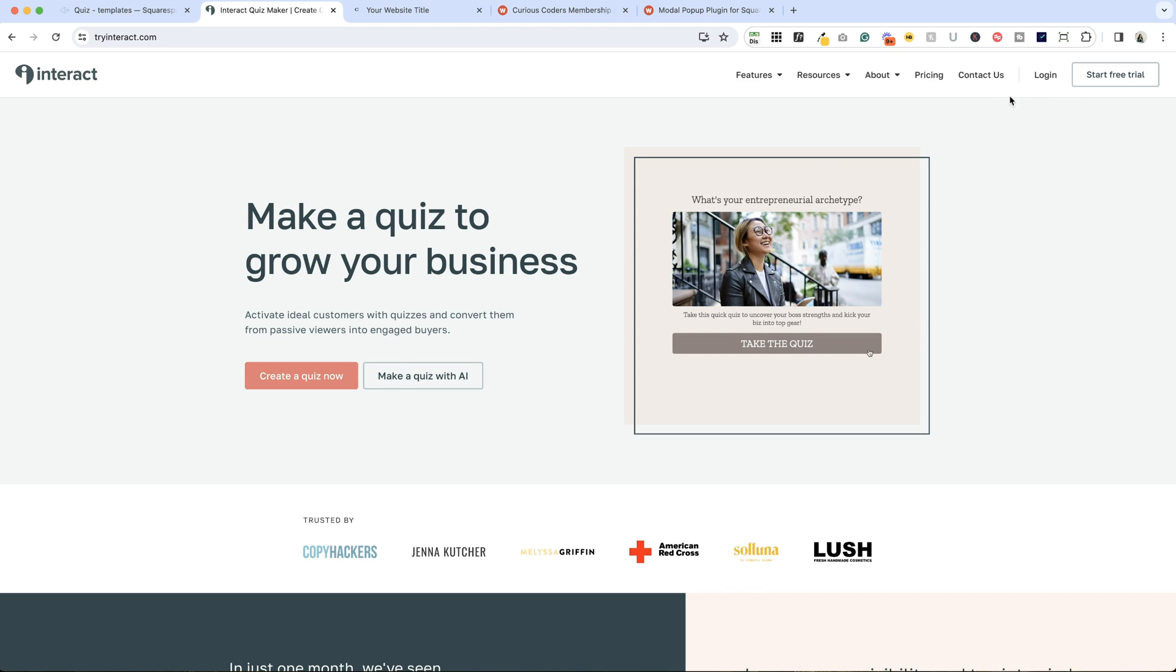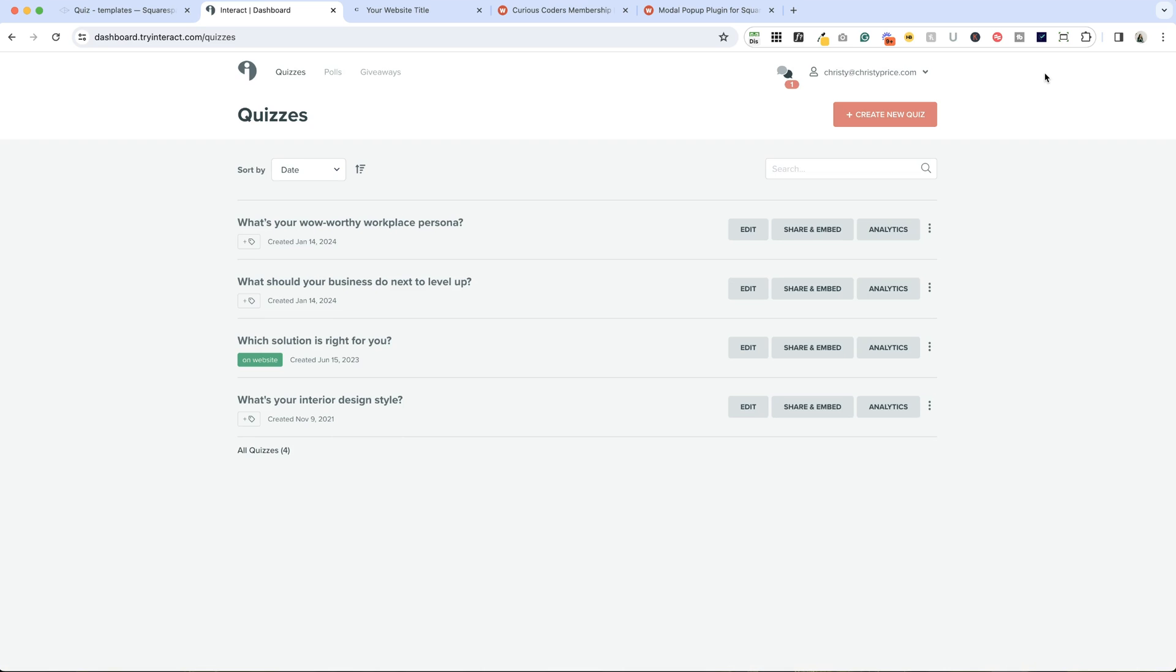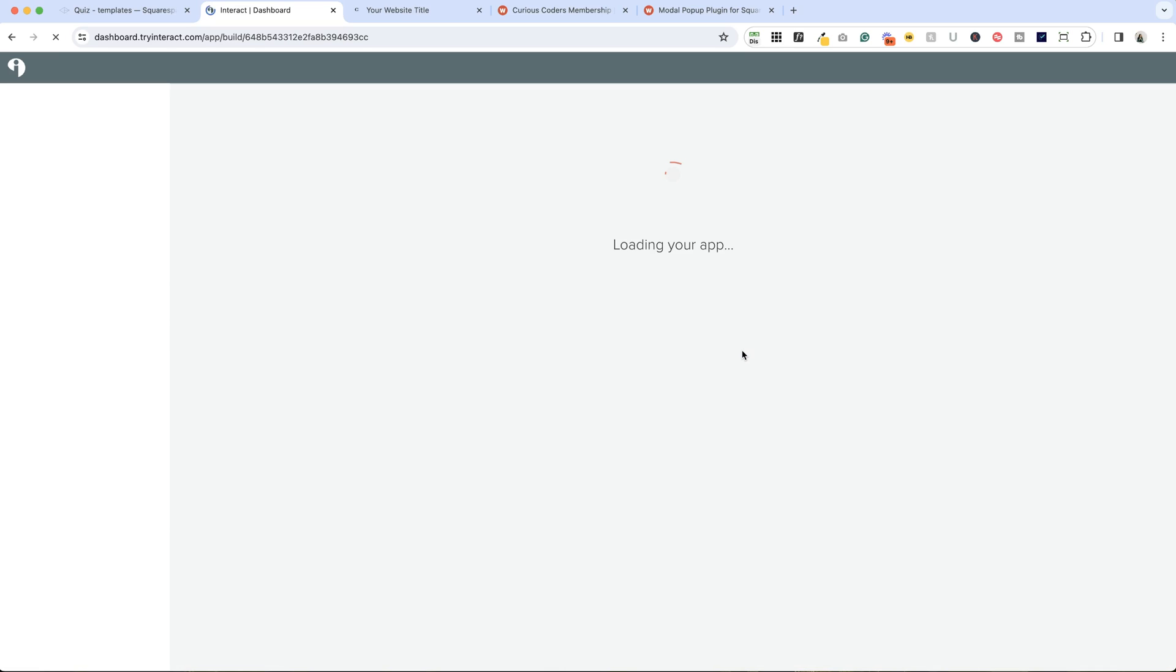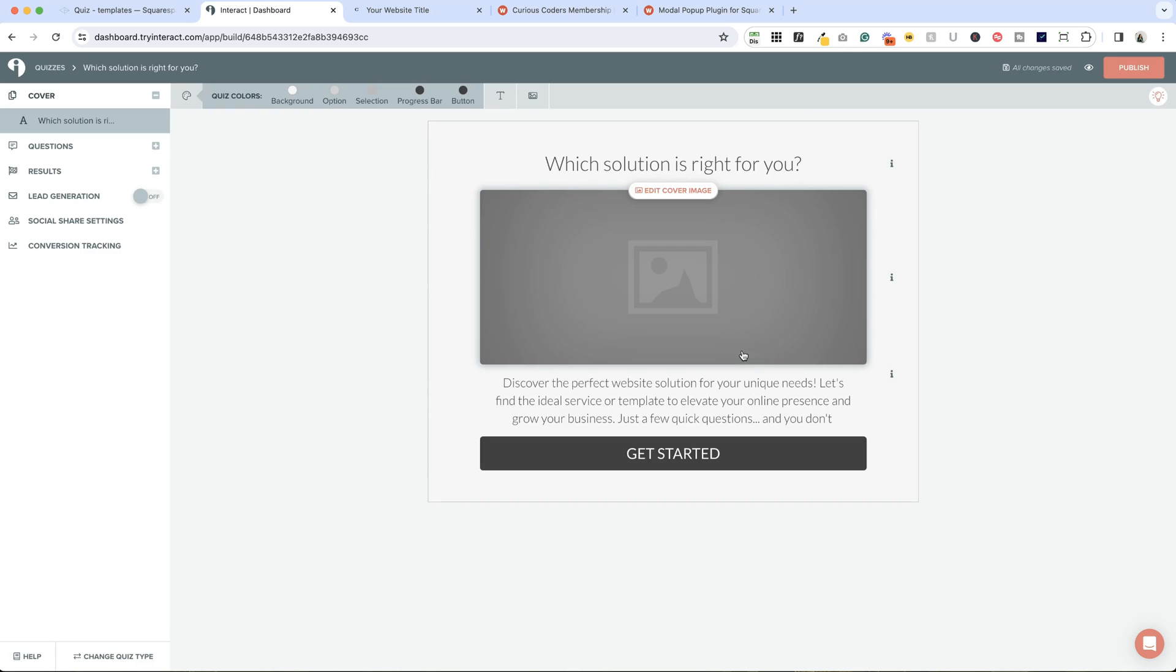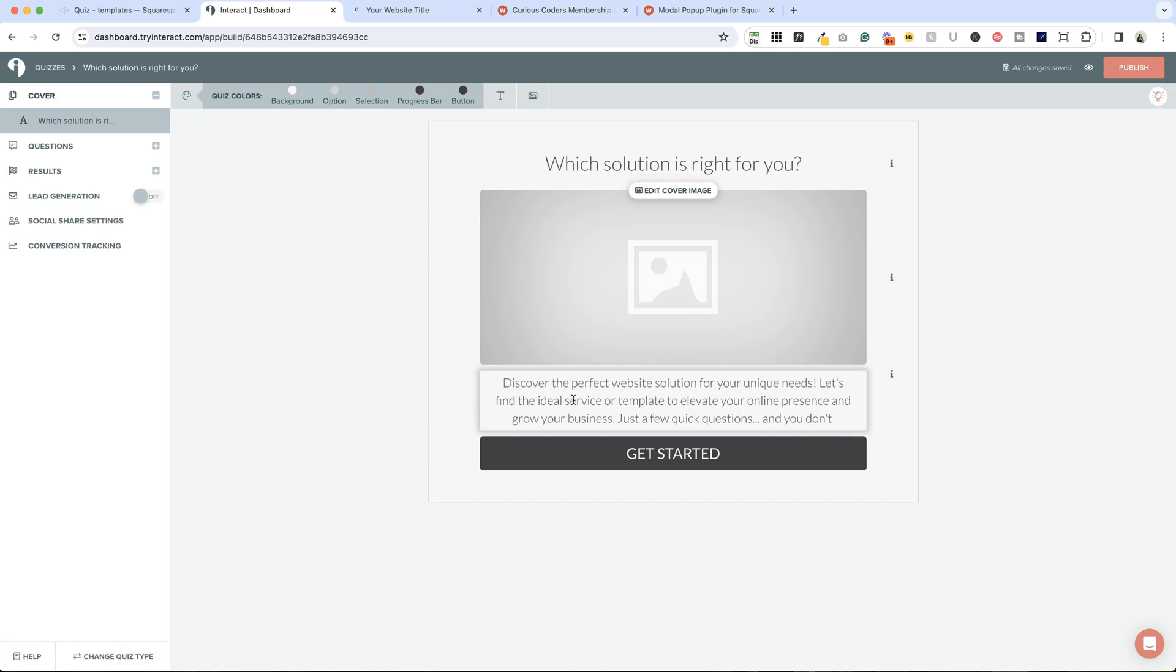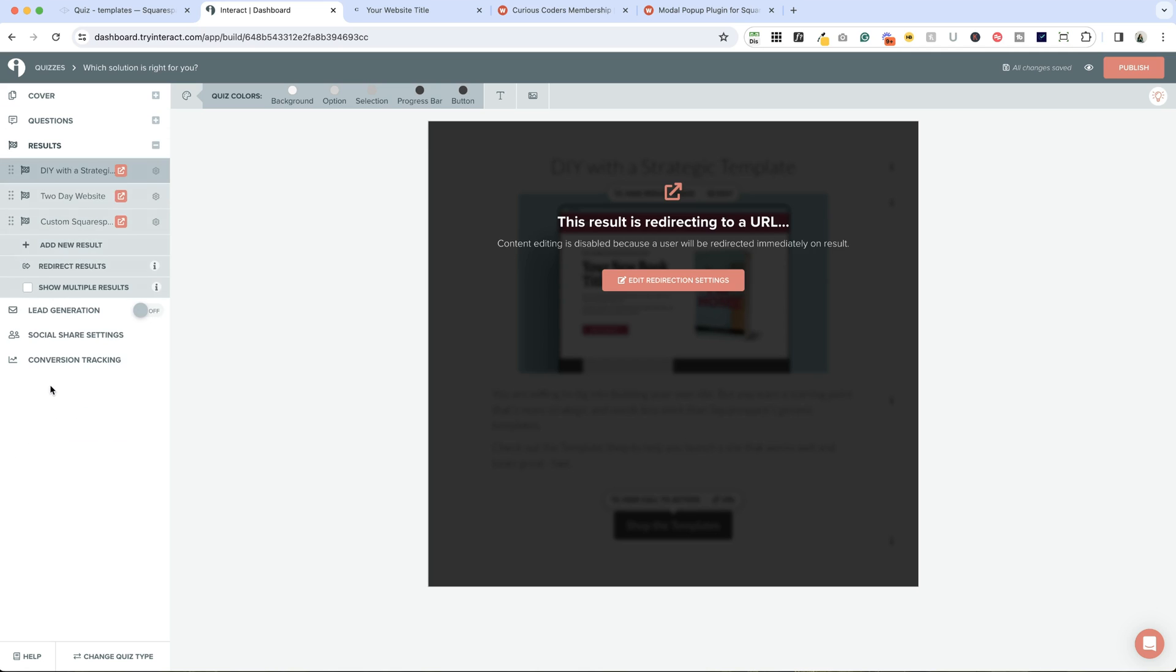Here's my dashboard and you can see I have a few quizzes here. Which solution is right for you is the one that's currently embedded on my website. If we click edit here, you can see how I have it set up. I don't have an image at the moment. I just have a header, an intro section, and a button to get started. Then I have questions, results options, and I have lead generation turned off.